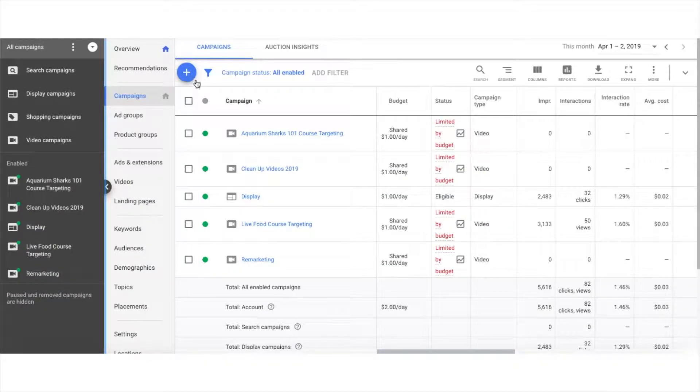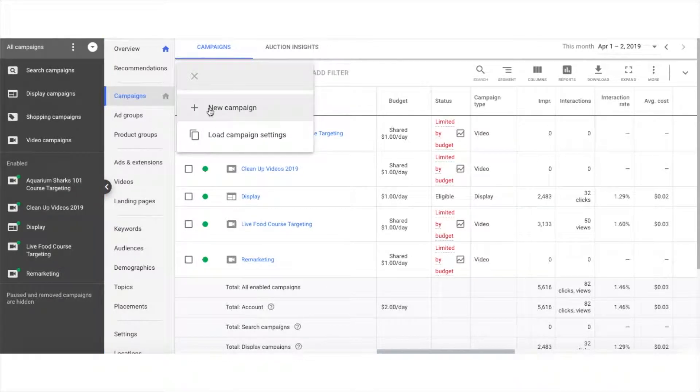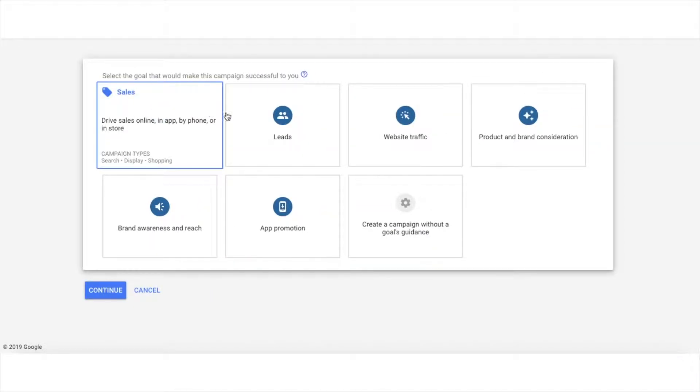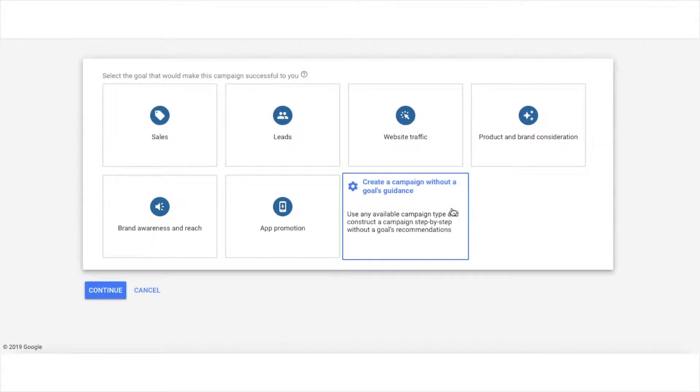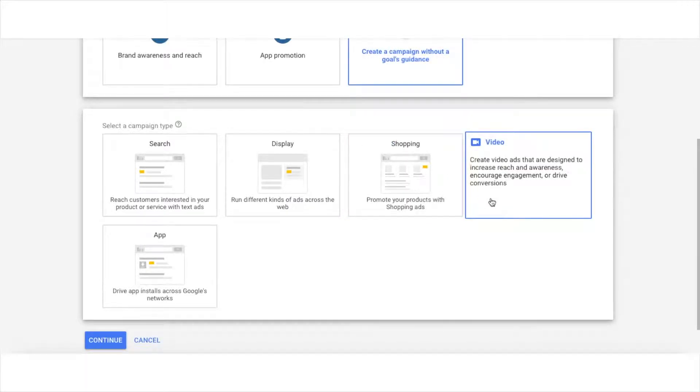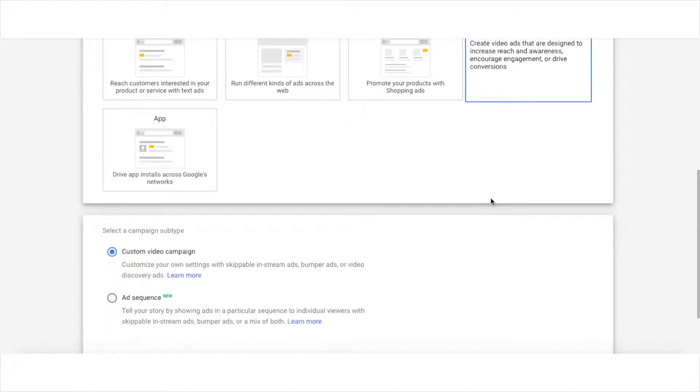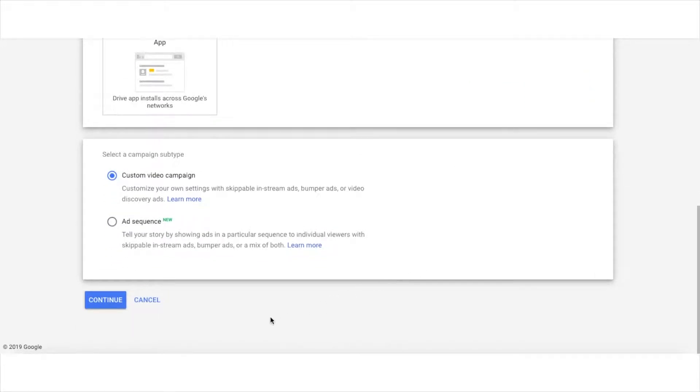In the main campaigns menu, click on the blue button with the plus sign, then select new campaign. You're going to choose the option to create a campaign without a goals guidance, then select video, custom video campaign, and then click continue.